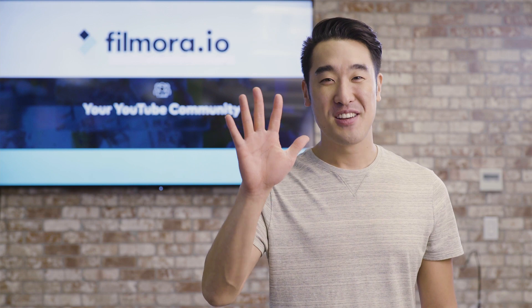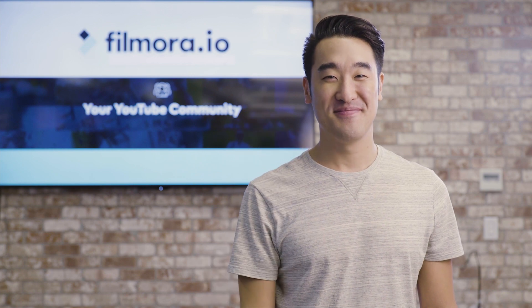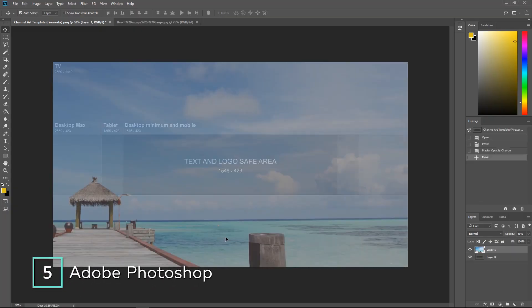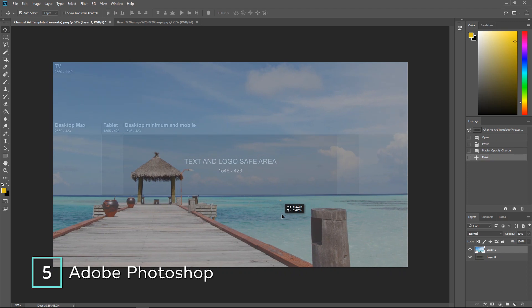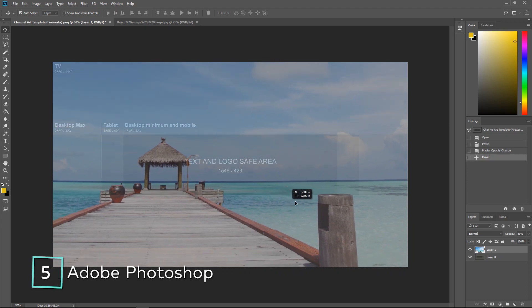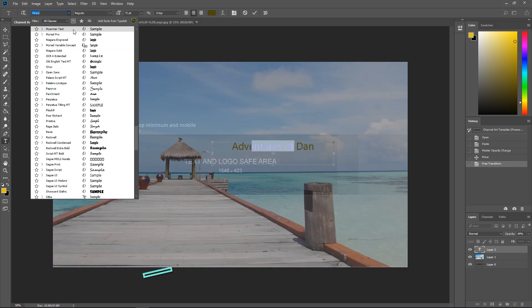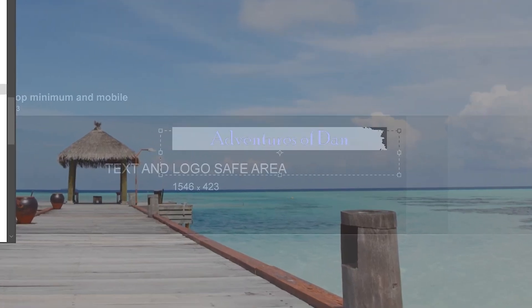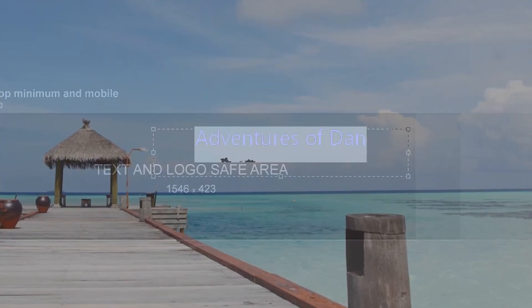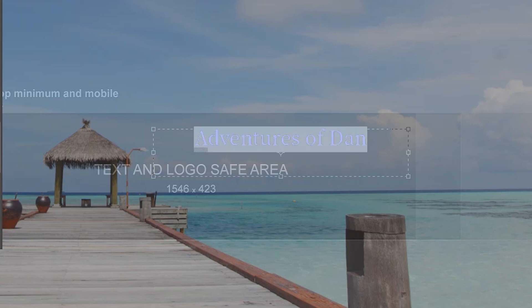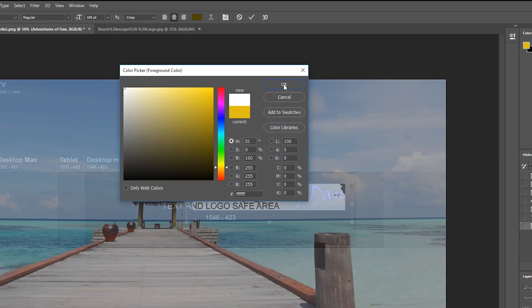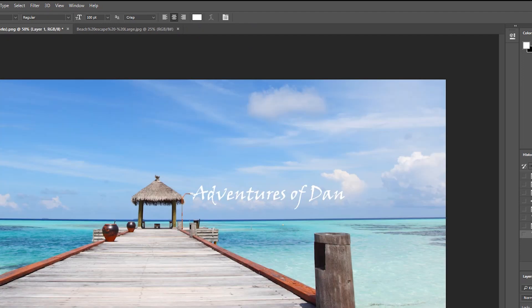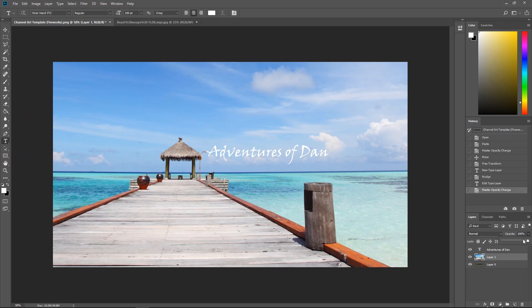Number five, Photoshop. Photoshop is a professional design software that you'll have to install onto your computer. It can do everything that our previously mentioned tools can do, but even more. You can design your own channel art from scratch, or customize premade templates to fit your brand.